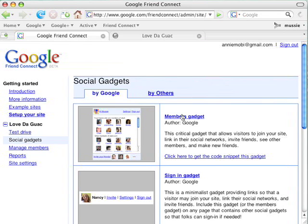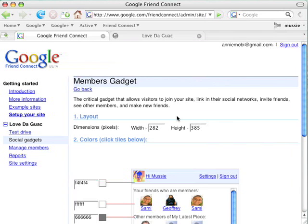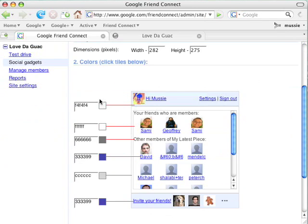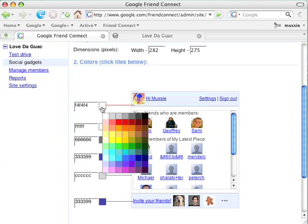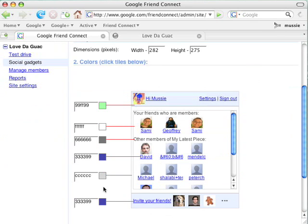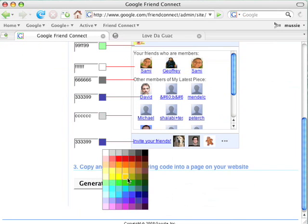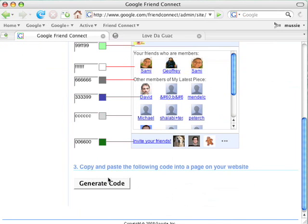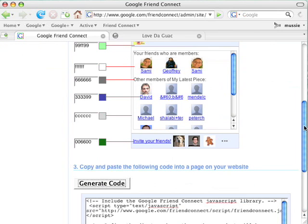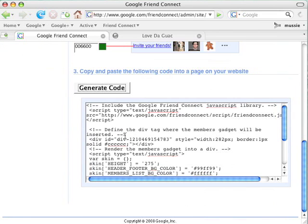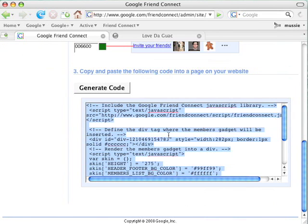Core for her to add is the Members Gadget. The Members Gadget is the gadget that lets people join and invite their friends and meet others. She changes the height to something a little bit shorter. She skins it a little bit to keep it in keeping with her guac site, which is mostly green. She clicks the Generate Code button.